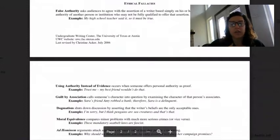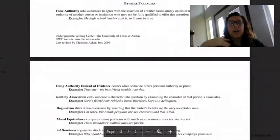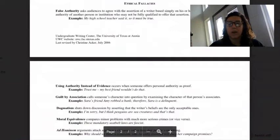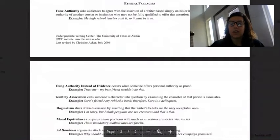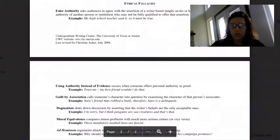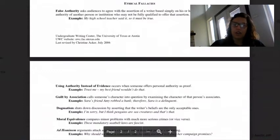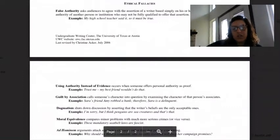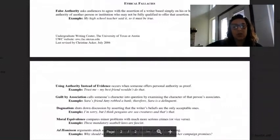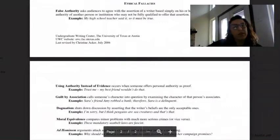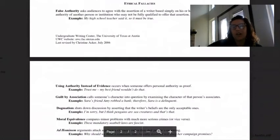So first we have false authority. That's when you ask the audience to agree with the assertion of a writer based simply on his or her character and the authority of another person or institution who may not be fully qualified to offer that assertion. Example: my high school teacher said it, so it must be true. We also do this with the internet a lot. You read it on Facebook, you read it on the internet.